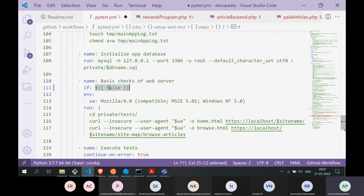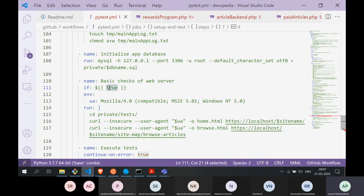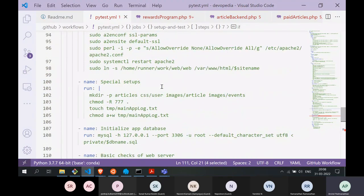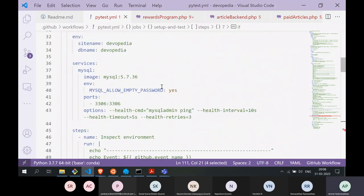One more thing I didn't mention: the beauty of modularizing your jobs is that you can use a conditional statement — `if: false` — to skip a particular step entirely. That gives you fine-grained control over which parts of the workflow execute.